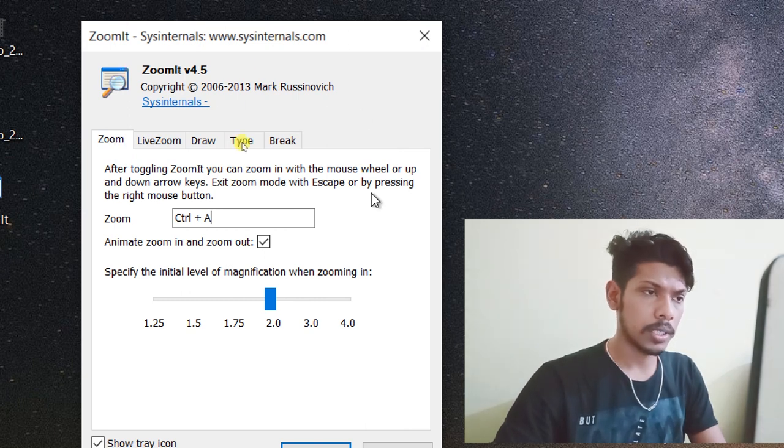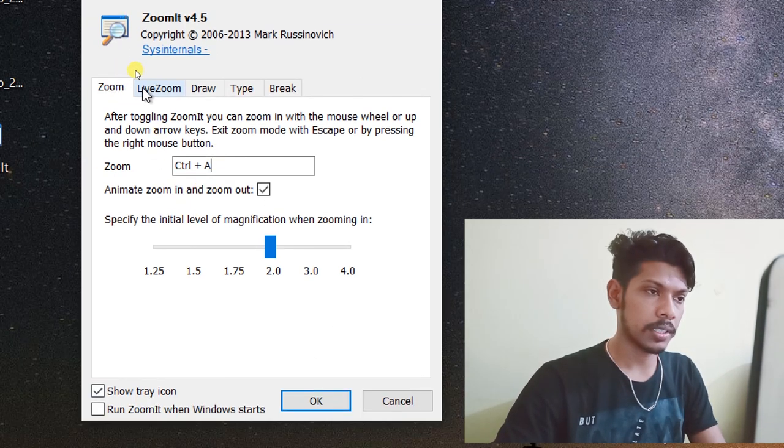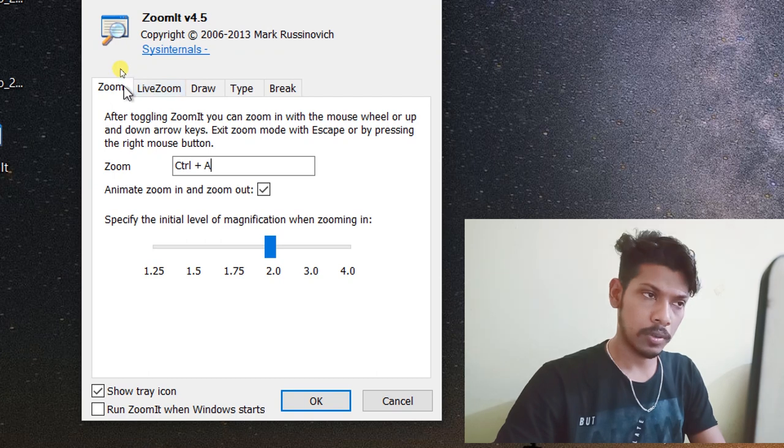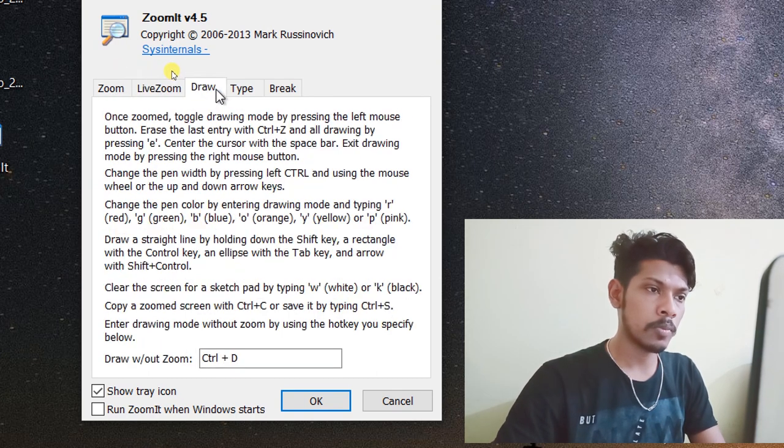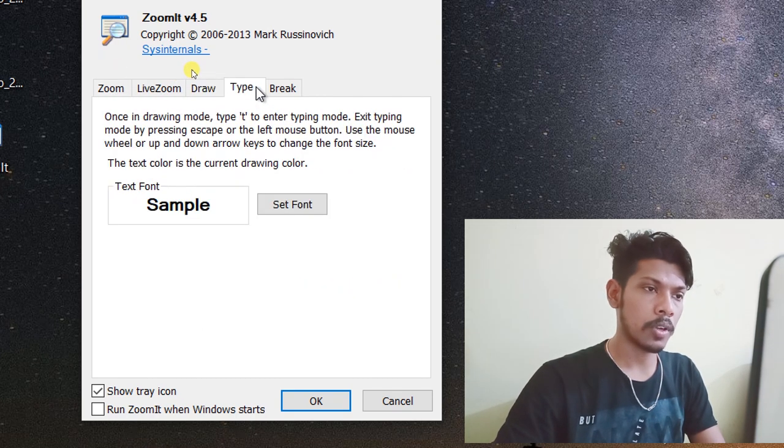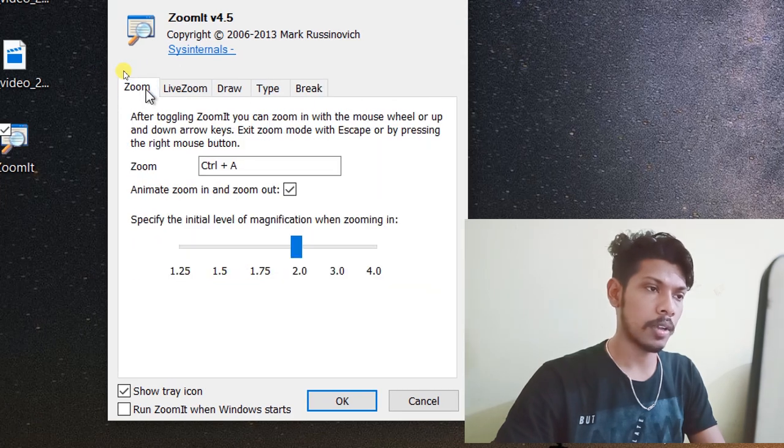There are all options: Zoom, Zoom, Live Zoom, Draw, Type, Zoom.